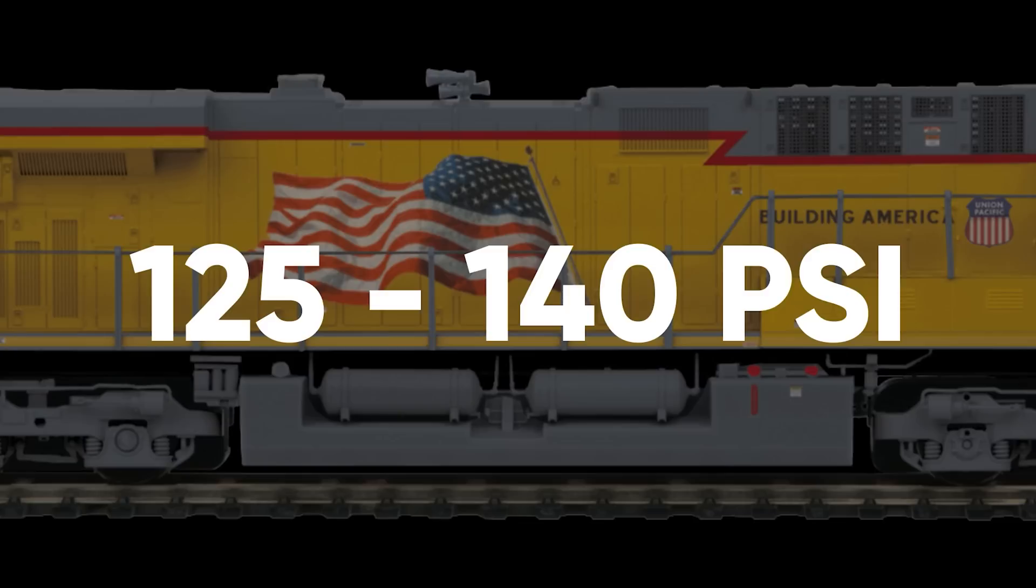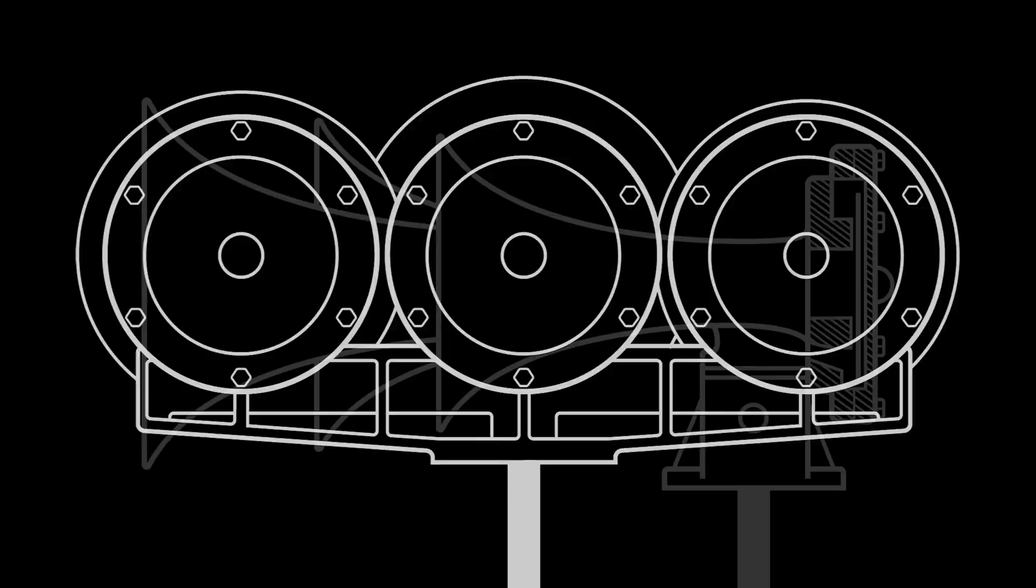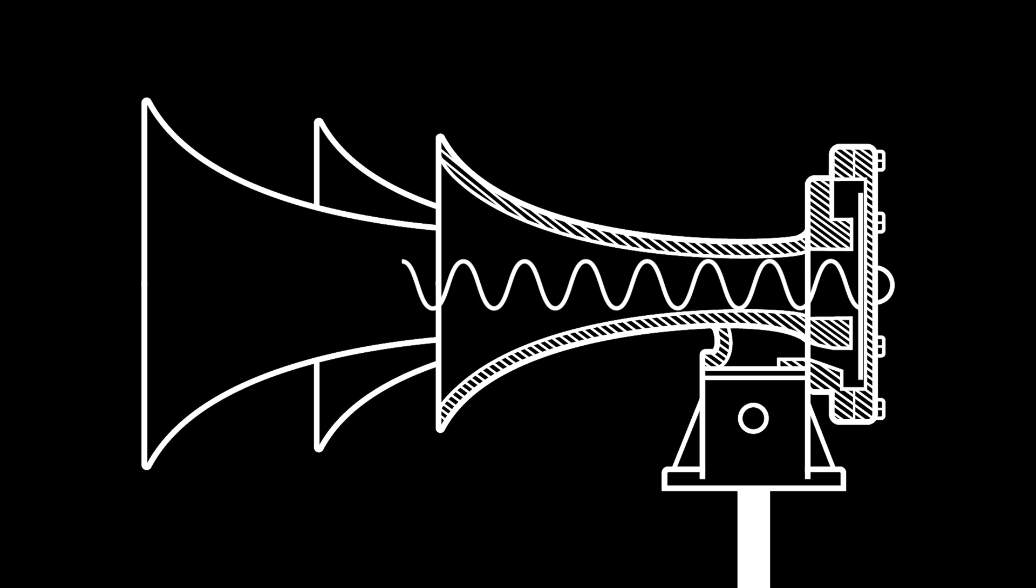Train horns work by feeding air from the train's air supply. 125 to 140 pounds per square inch of compressed air enters through a line to the manifold, which leads to each chime. This air then enters the power chamber, causing metal diaphragms to vibrate. This oscillation creates waves of air which produces the sound that is then amplified as it travels down the horn's throat.